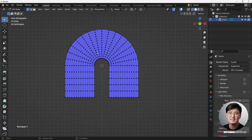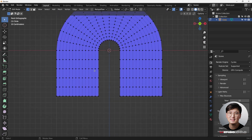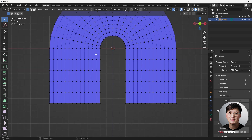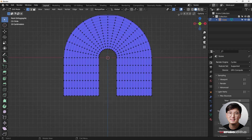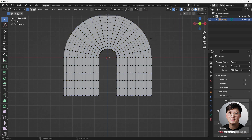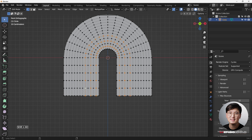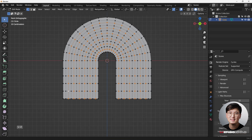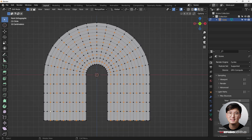Now we're going to select the edge loops to create some texture. First deselect the face orientation overlay, then hold Alt+Shift and click to select an entire edge loop. We're going to do every other loop. I think we have a little too many, and it's not an even number, so one more loop would be perfect.